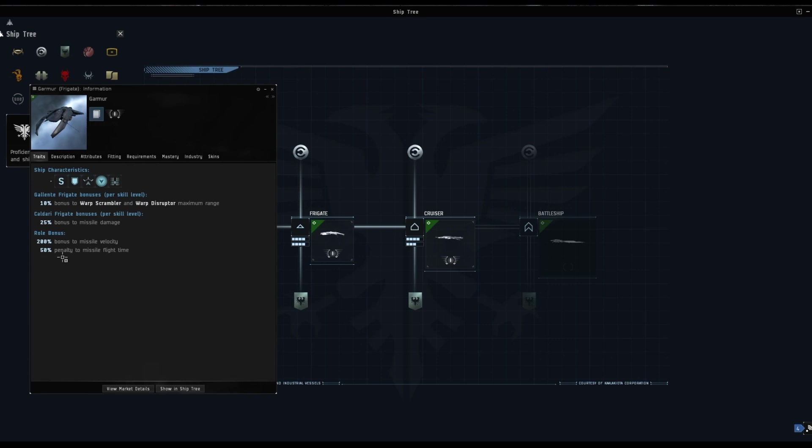The role bonus is a 200% bonus to missile velocity so they go three times as fast as normal. They do have the 50% penalty to missile flight time so they don't fly for as long. If I do the maths roughly in my head that kind of doubles the range and they get there quicker, which can make the difference in PVP.